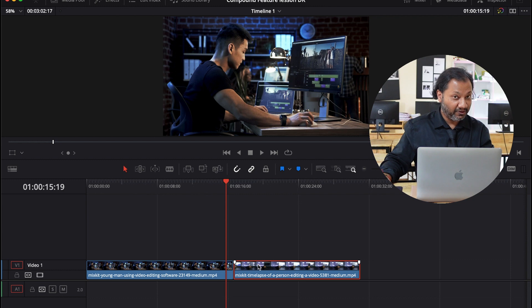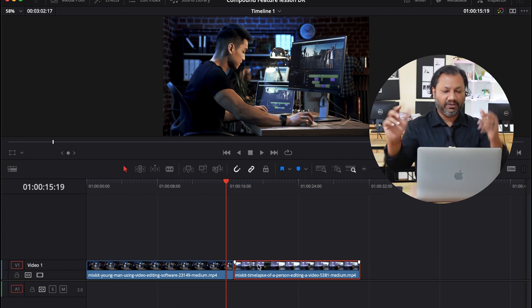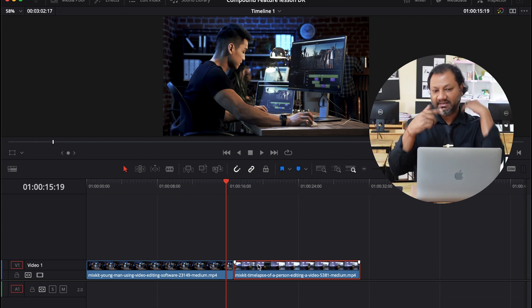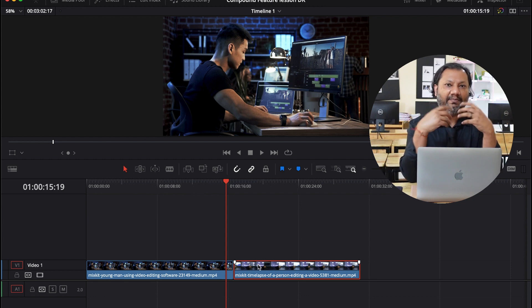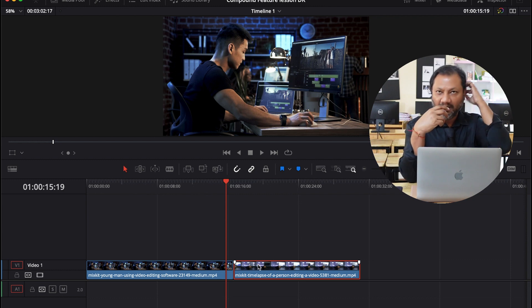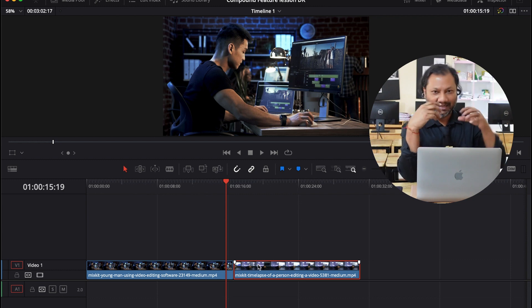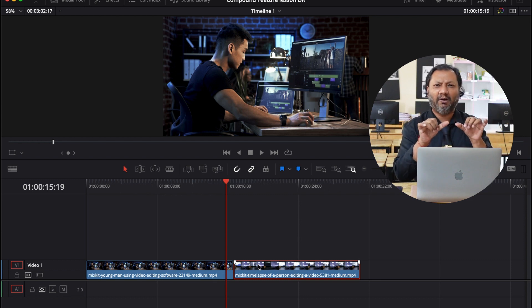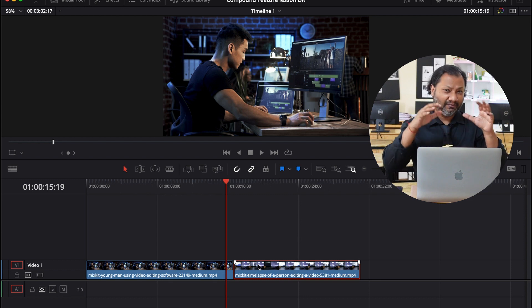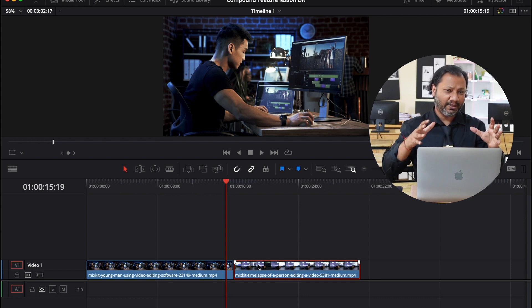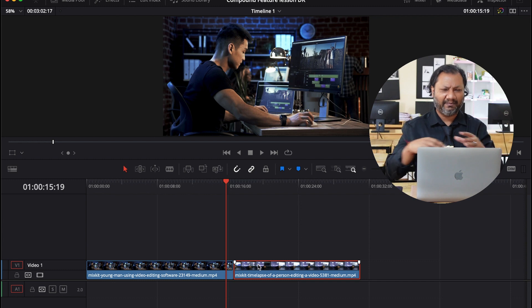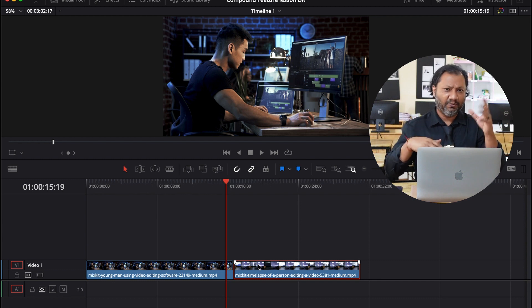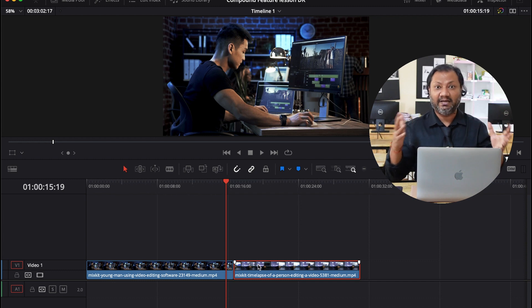Now this is such a great feature because what happens is in this case, you see I'm using just a simple timeline with two really small clips. But let's say you are working on a project that is kind of big, like maybe five, ten minutes and has more than 10, 20 clips.